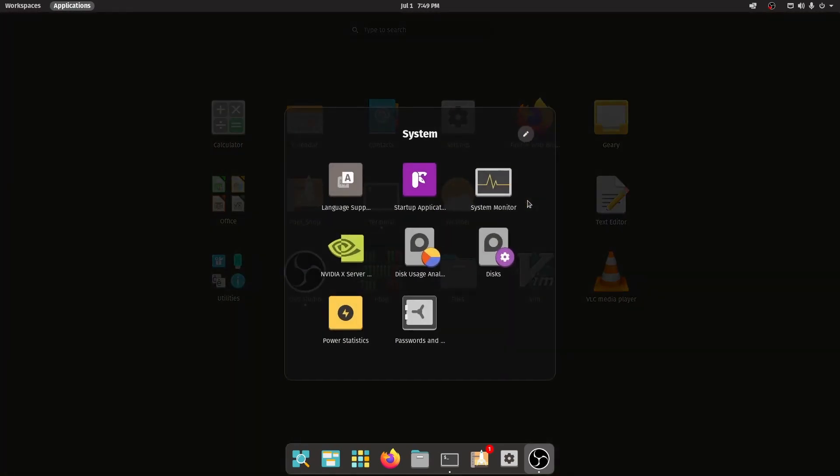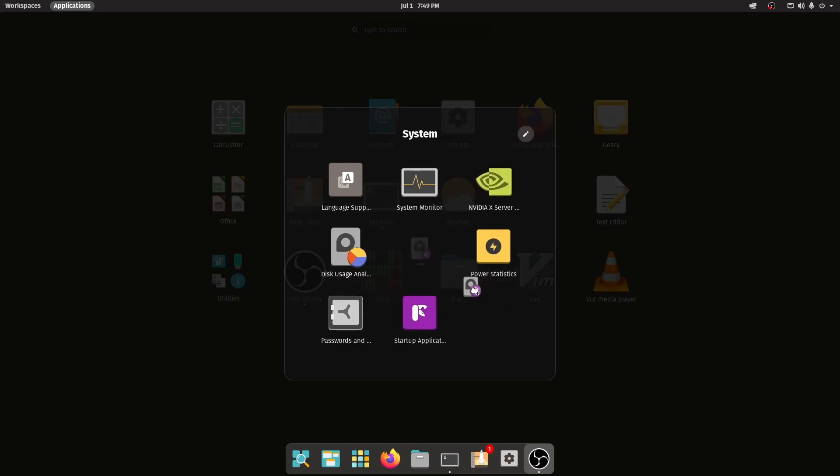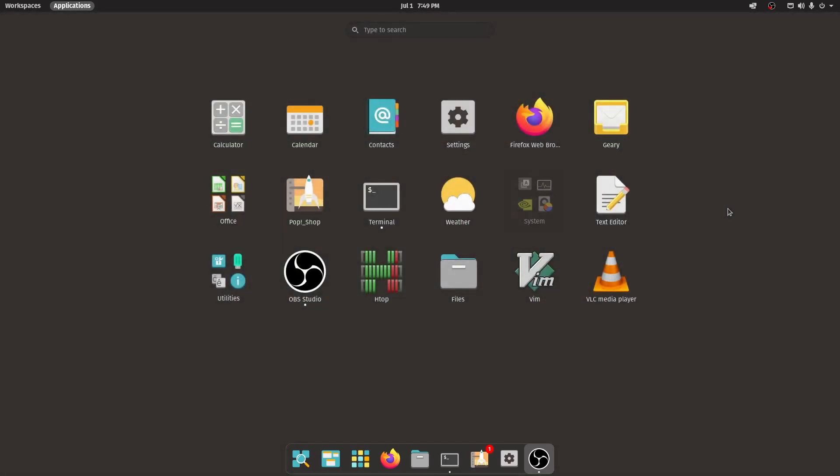We, of course, have groups, so this is called the system group. We can rename it and move things around in here as well. It's looking pretty great with the default dark theme, per usual here in Pop! OS. Not too much new here.